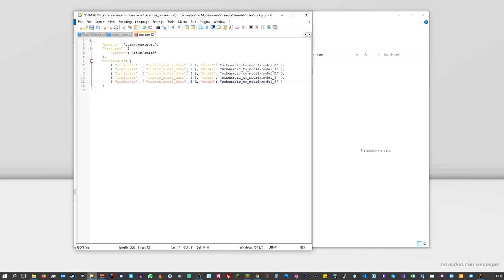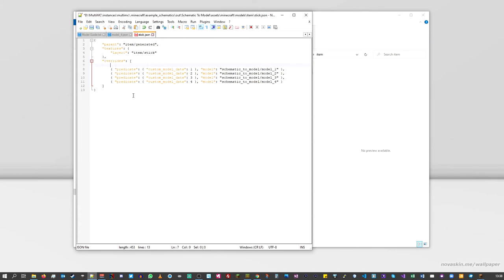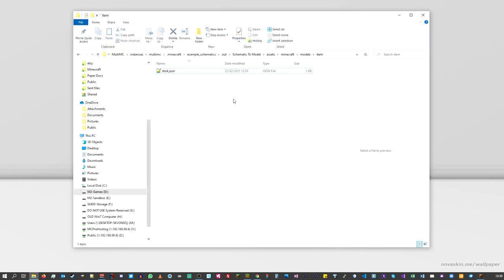That way, when we ask for custom model data number four, we'll get our model. I'm also going to delete the top line for model zero — this lets the normal stick still work by default, so you don't end up with little models showing up instead of sticks in crafting. Save the file and we are now done — ready to turn this into our data pack.